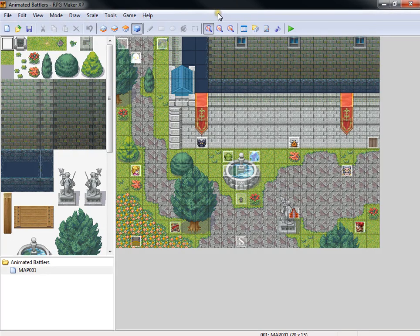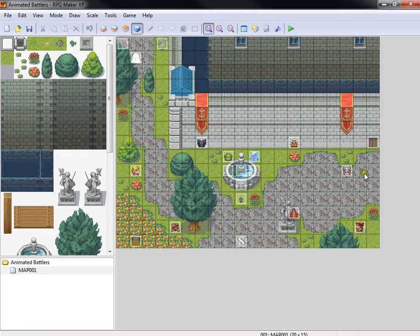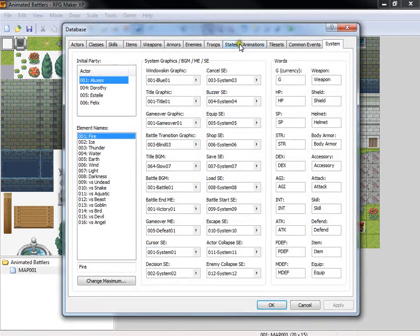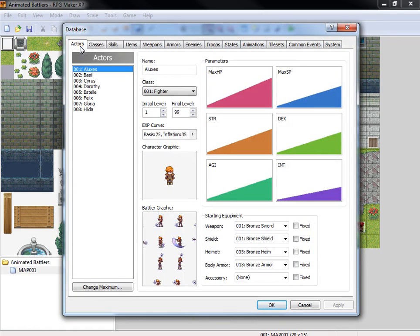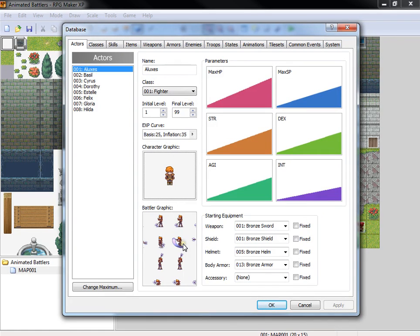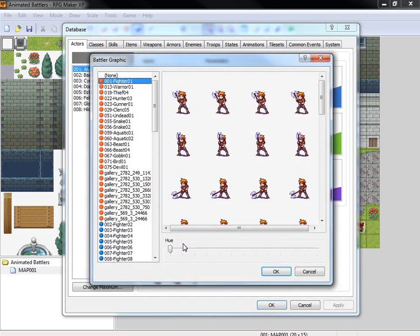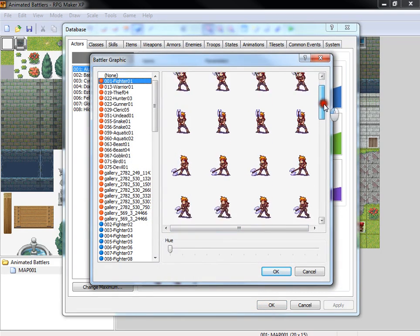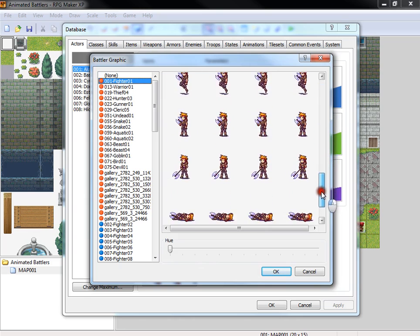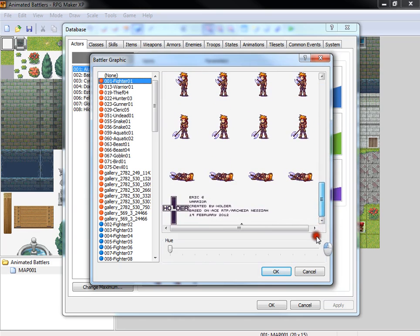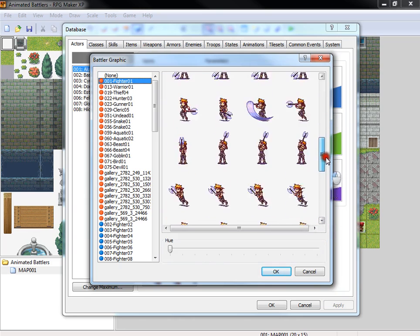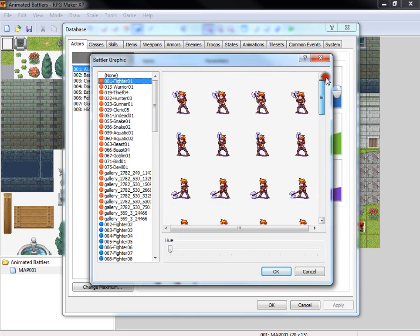The only thing that you do need to have is essentially character battlers. If you look here in the actors, Aluxis, we have whatever normal character sprite, but the battle graphics cannot be the default RTP graphic. It needs to follow a certain formula, a certain structure, and the structure that this script uses is that of Holder's animated battlers.